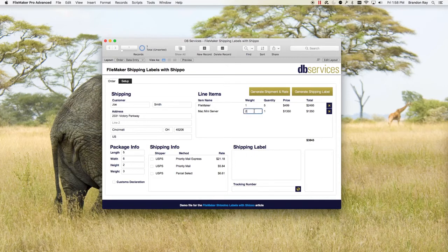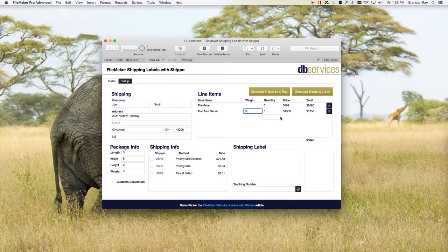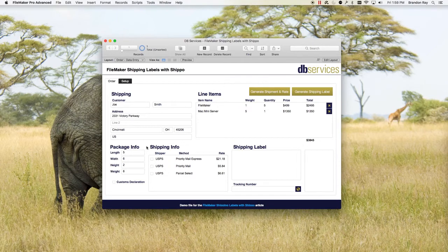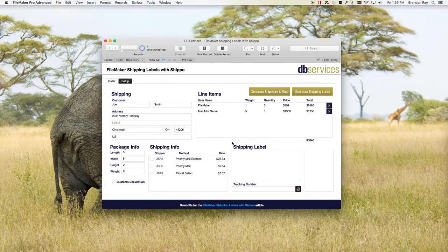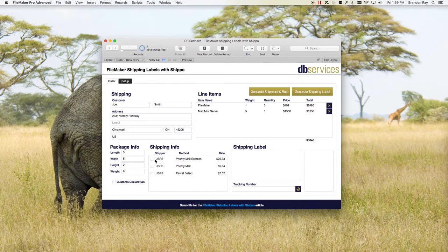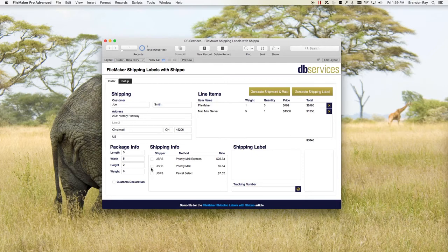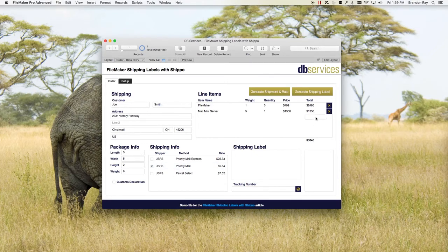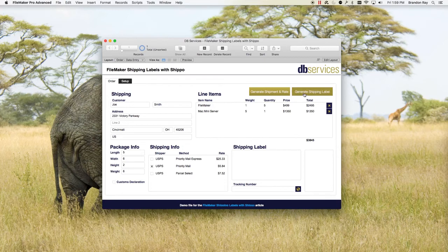Now if you were to change the weight here to be five, you would need to go back and update this again. It'll give you new rates. So we want to go ahead and select, let's say we want to go with the cheapest option. I'm going to click that one. And now we can click generate shipping label.